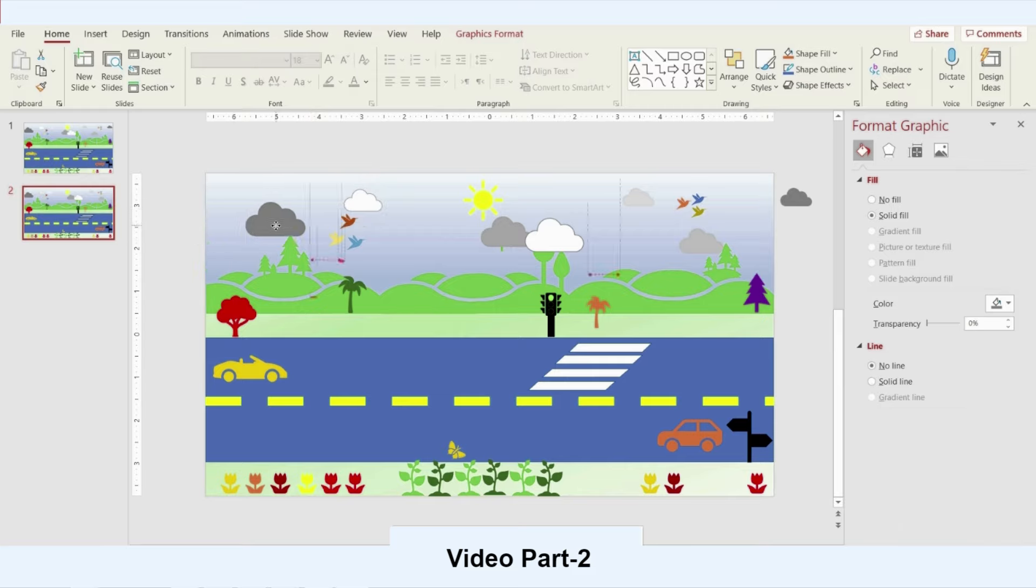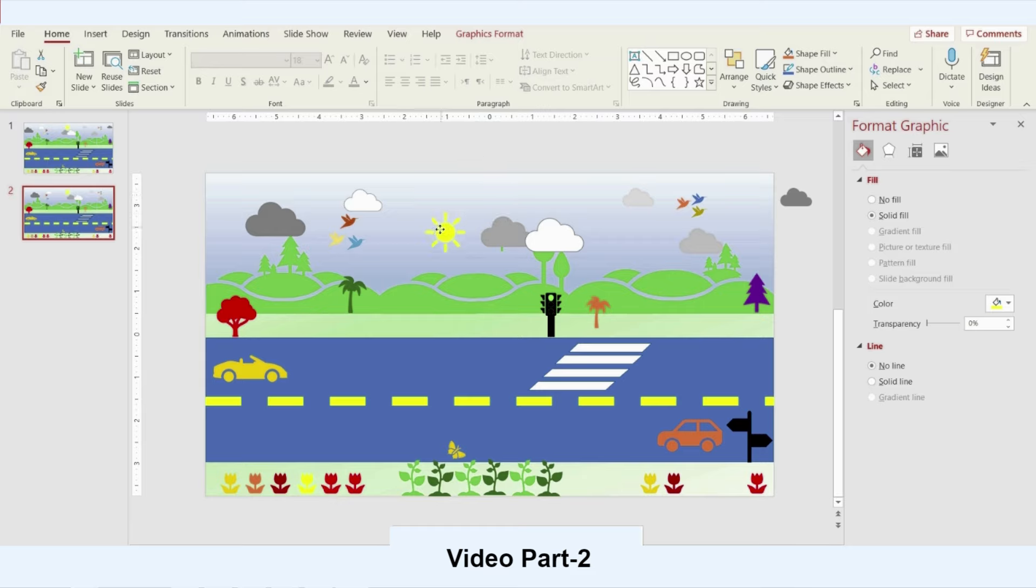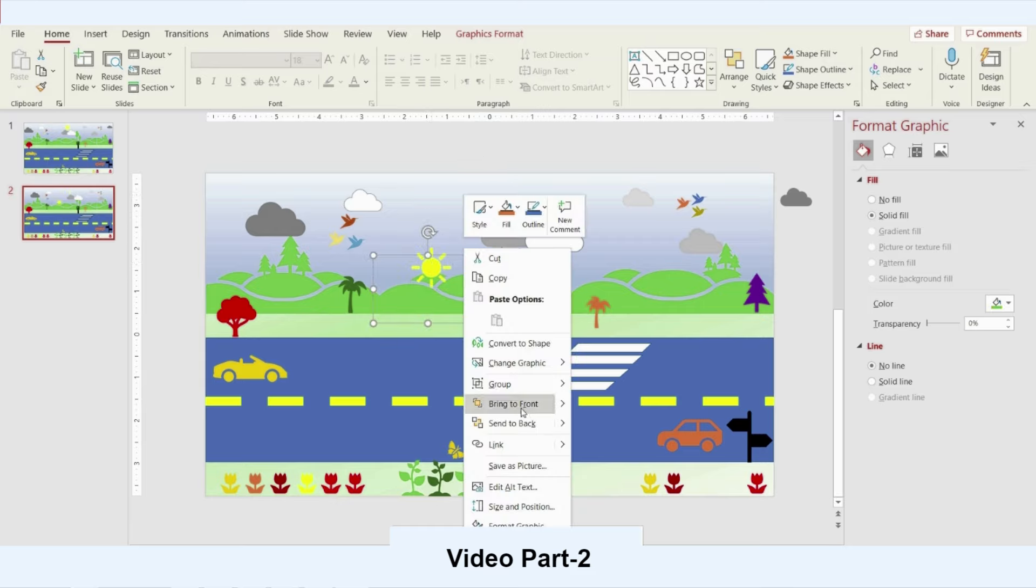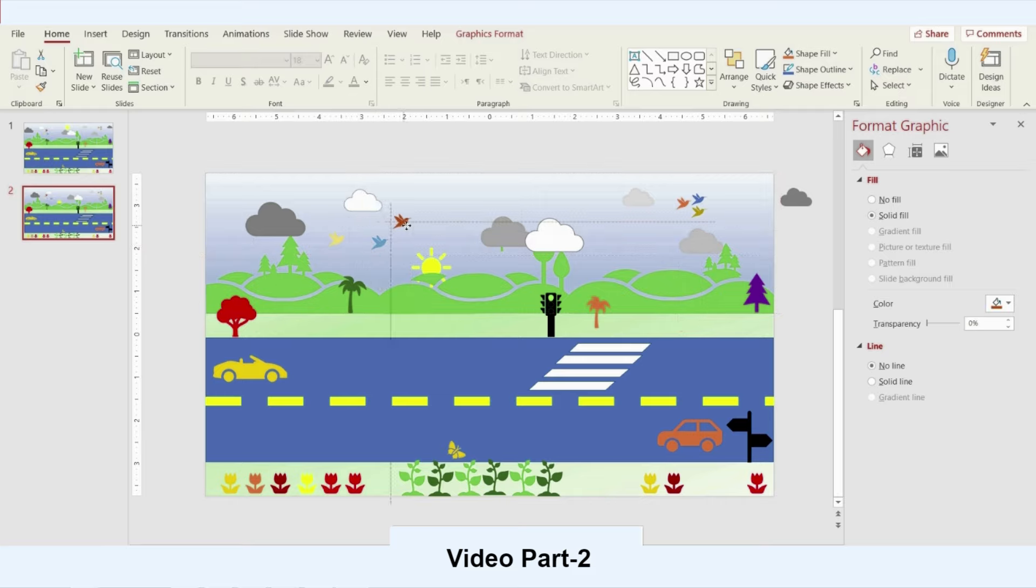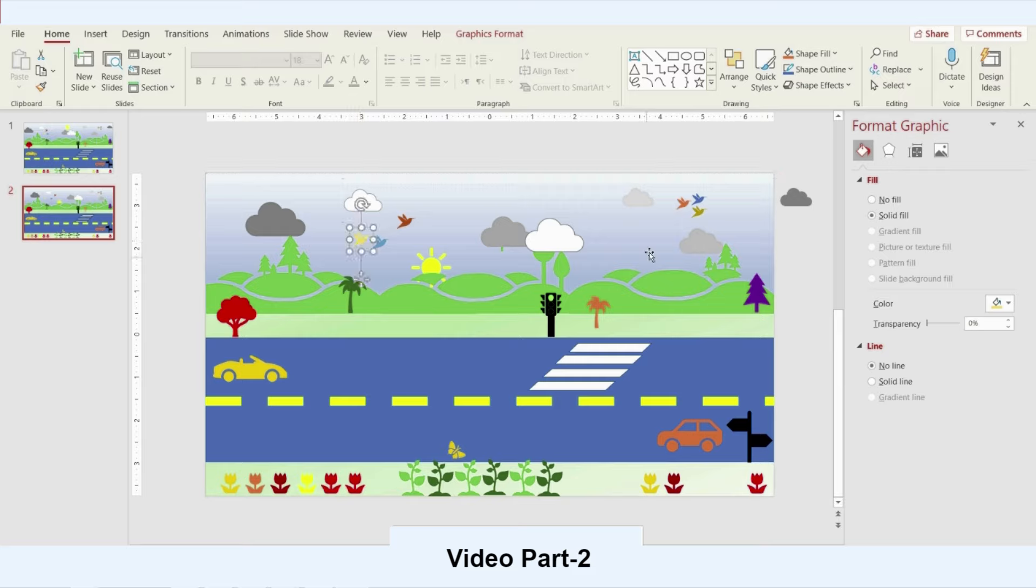Then I will start moving the sun. I want this scene to be a sunset. Just bring it to the back of the hill. And then I will start moving my birds. Again, I will move the other birds.